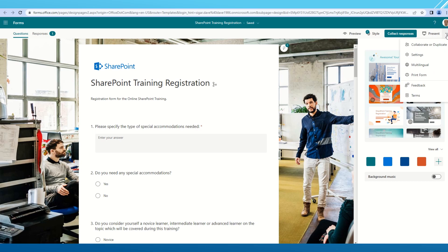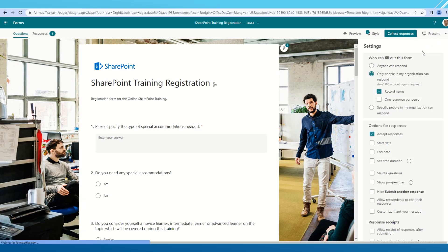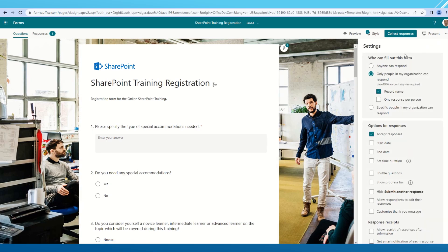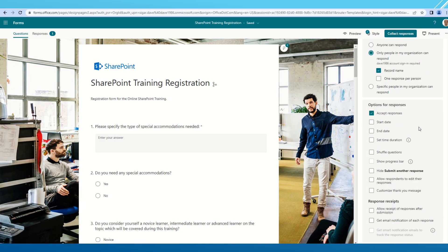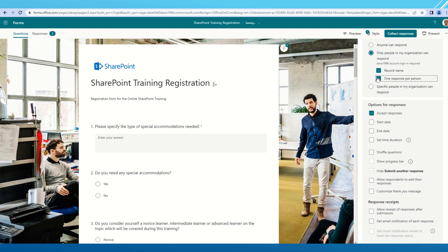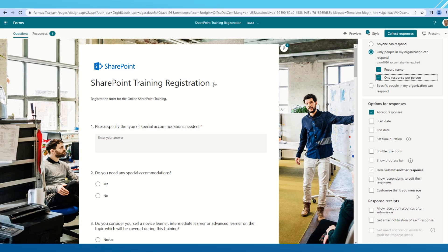For that, we need to go into the settings. In that, there is one option, one response per person. If you want to restrict only one response from each person, we can click on that. Once we click on this particular checkbox, it will hide the submit another response button.